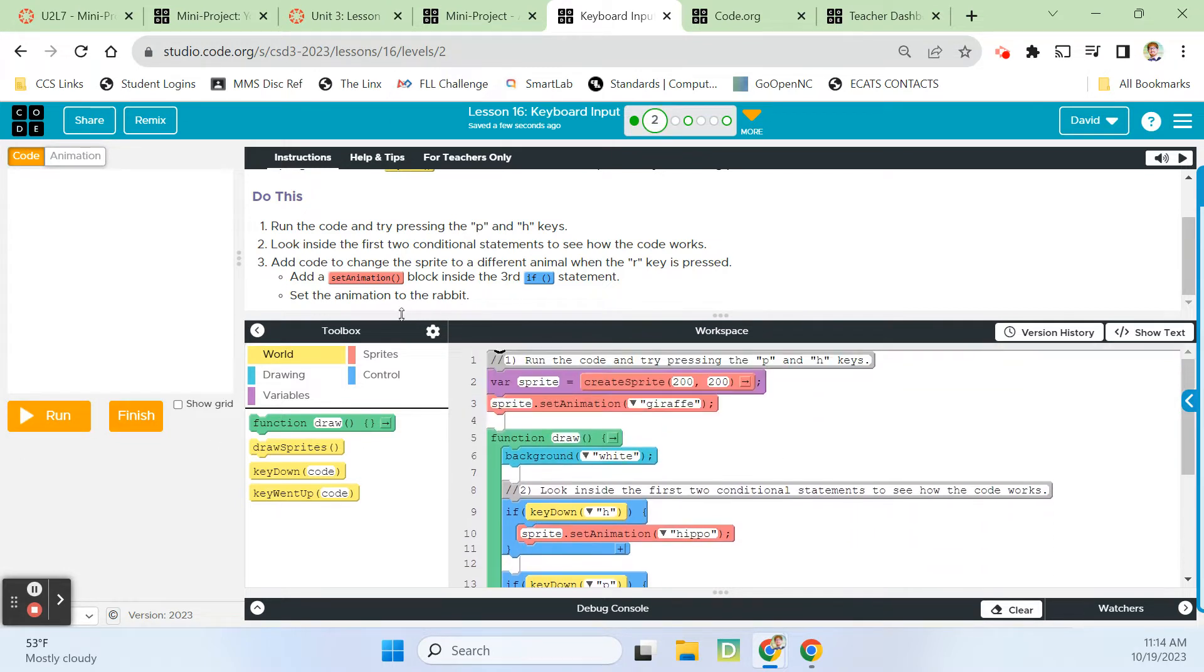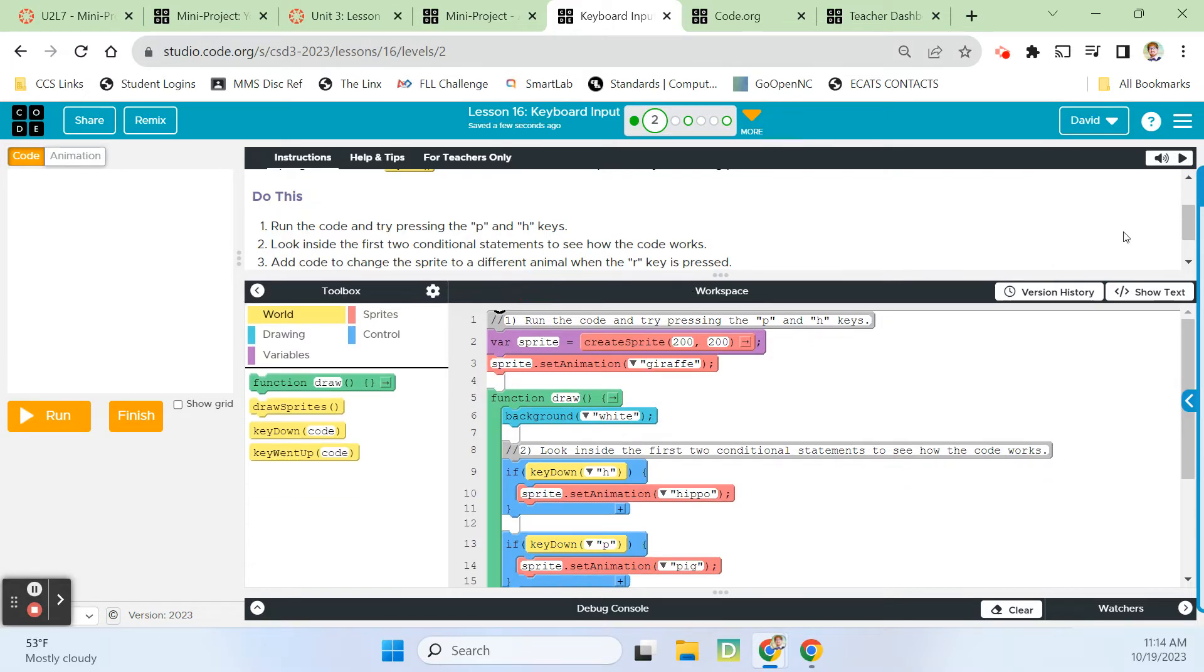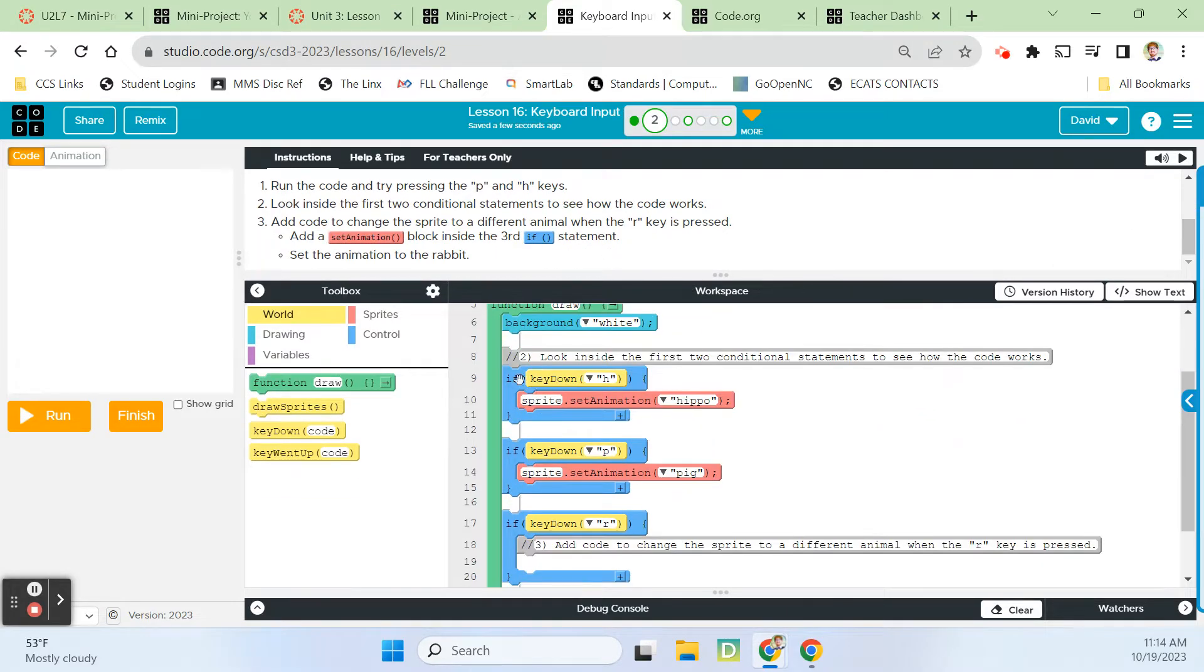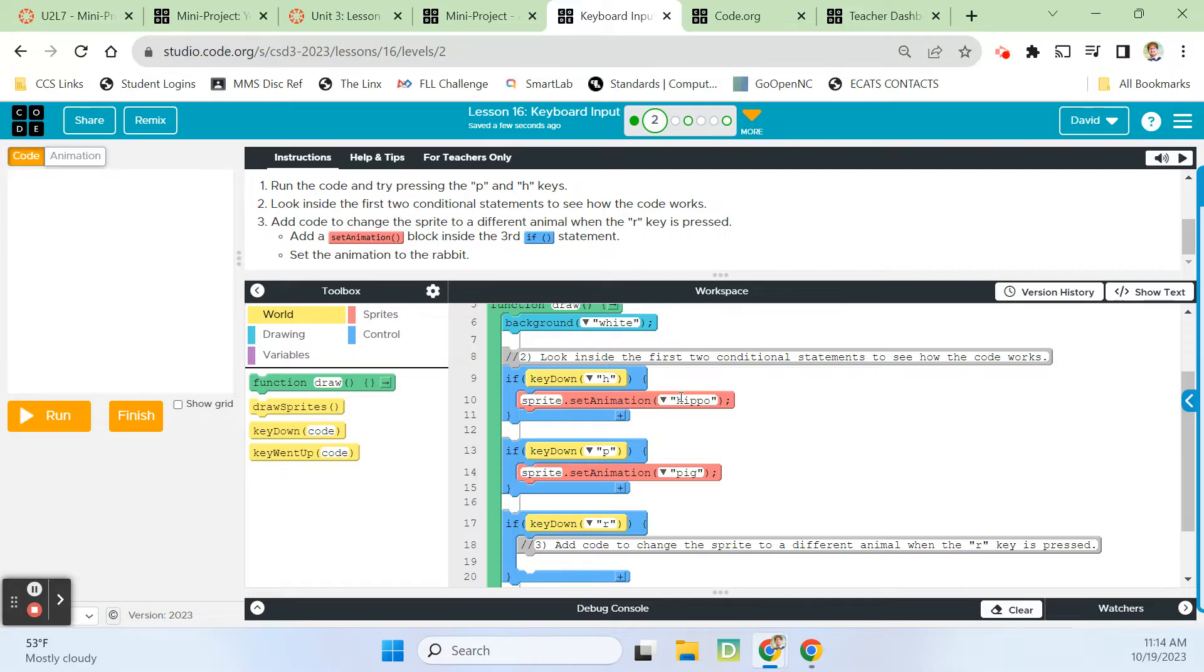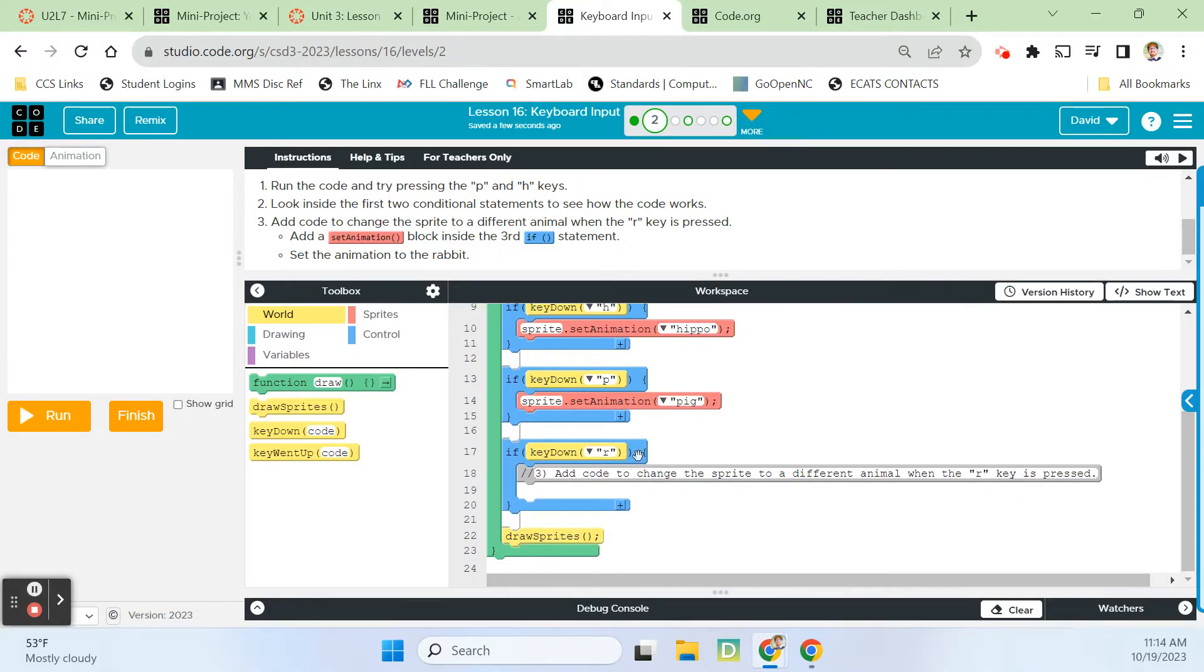Look inside the first two conditional statements and see how the code works. We have if key down H, then sprite set animation to the hippo. And if key down P, sprite set animation to the pig.